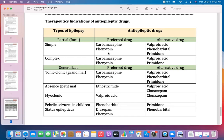Out of 22 drugs, only six are used as preferred agents: carbamazepine (1), phenytoin (2), ethosuximide (3), valproic acid (4), diazepam (5), and phenobarbital (6). The preferred drugs for status epilepticus are diazepam and phenytoin, with phenobarbital as the alternative.